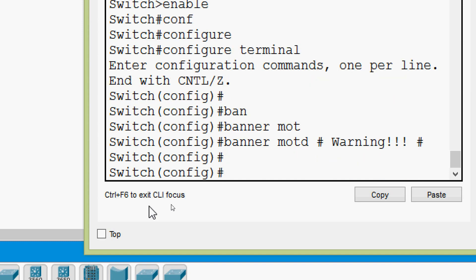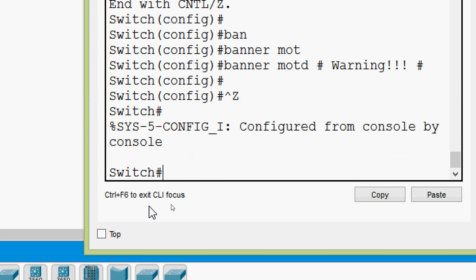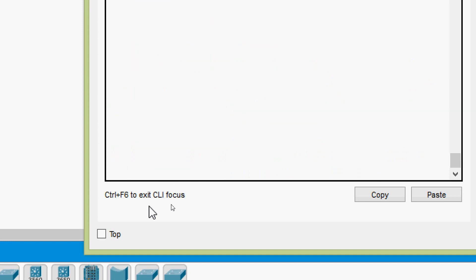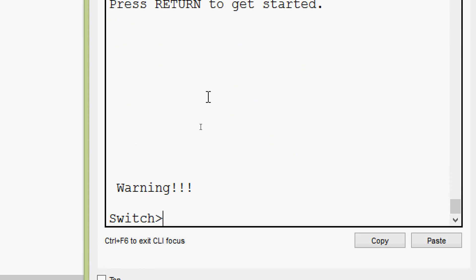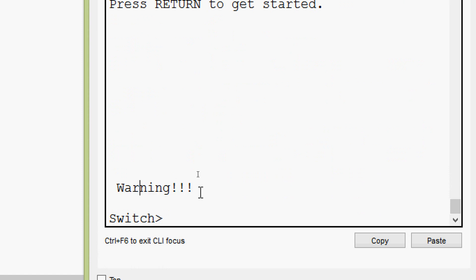Now we will verify it. We will exit. Press return to get started - we will press enter. And here we can see now it shows only warning. This is what we set now.